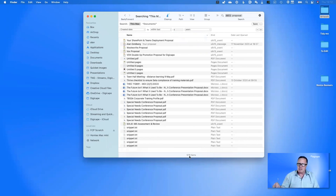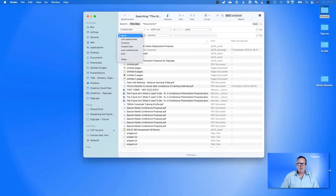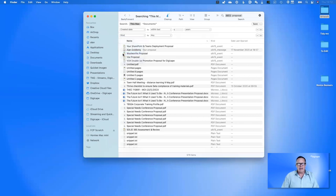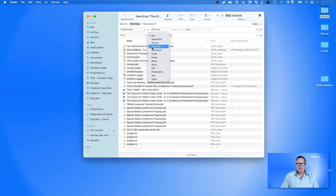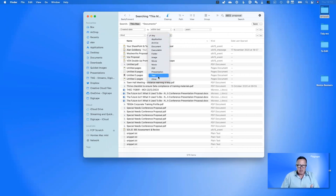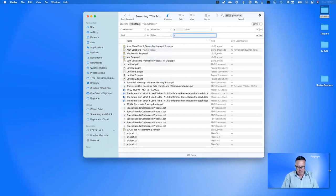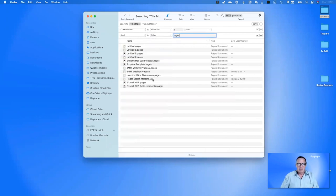That's still too many files. I'm pretty sure this was a Pages document, so let me add another criterion. I'll choose 'Kind'. There are options like app, archive, document, executable, folder, and so on. There's no Pages option directly, but I can choose 'Other' and type in 'pages'. Now it's narrowed down to 12 items from the original 875. We've got documents here that have 'proposal' somewhere inside them and are Pages documents.